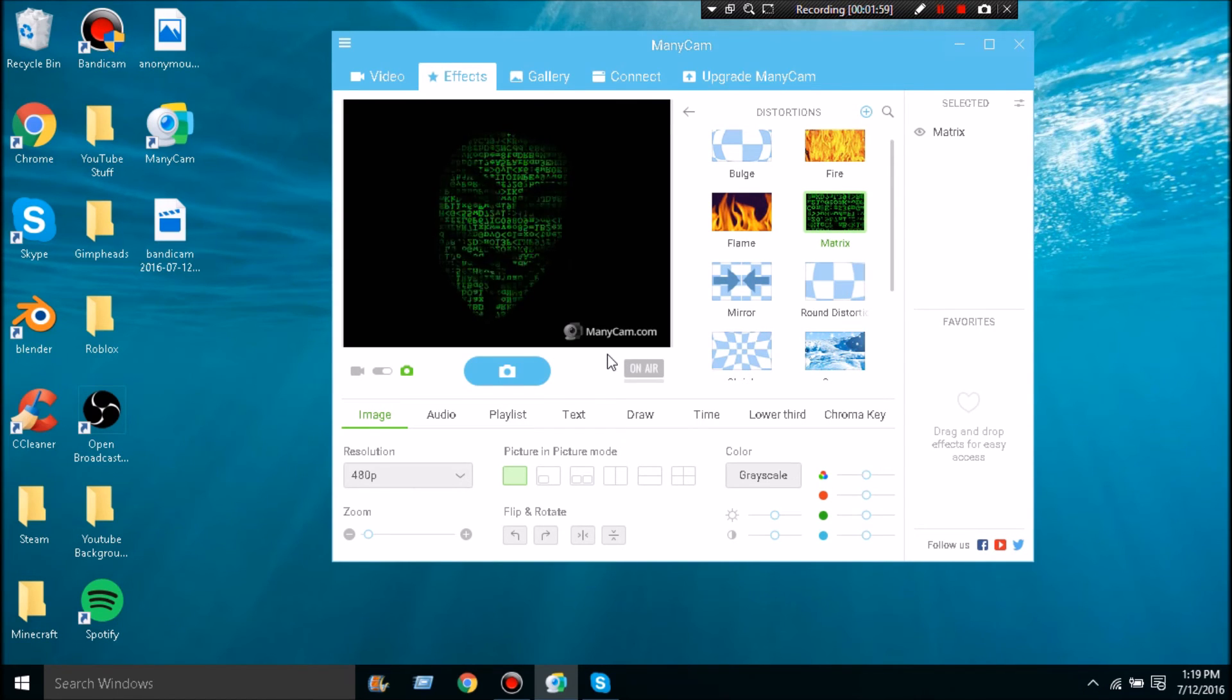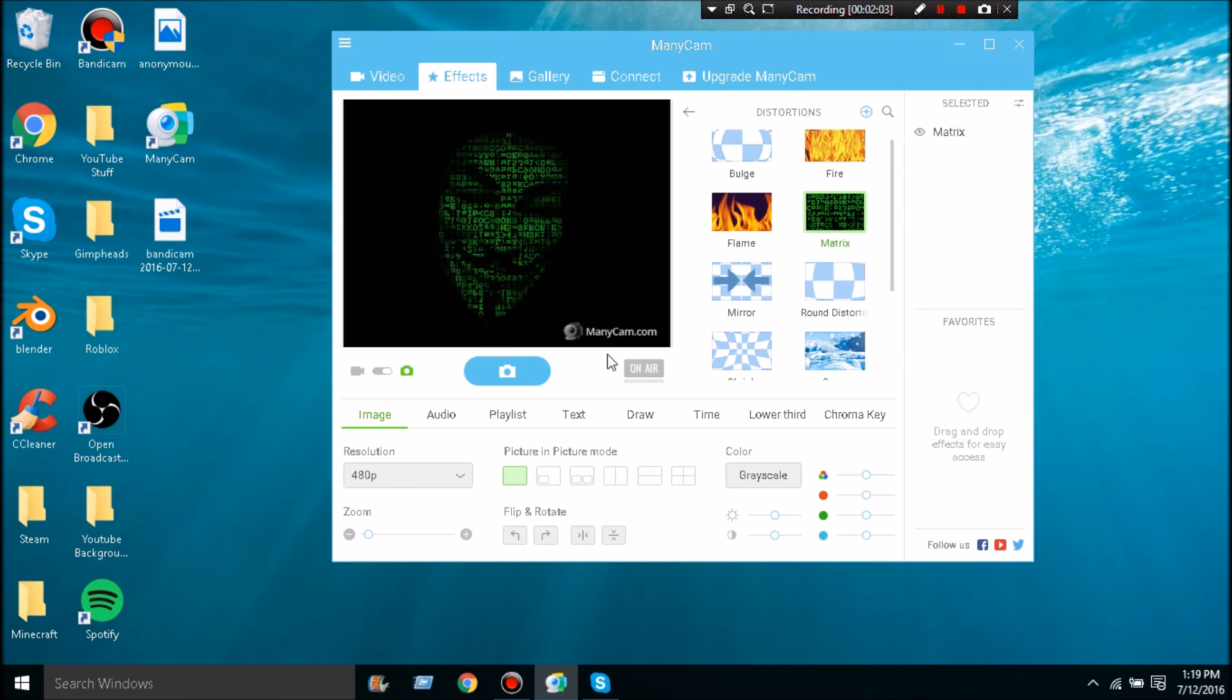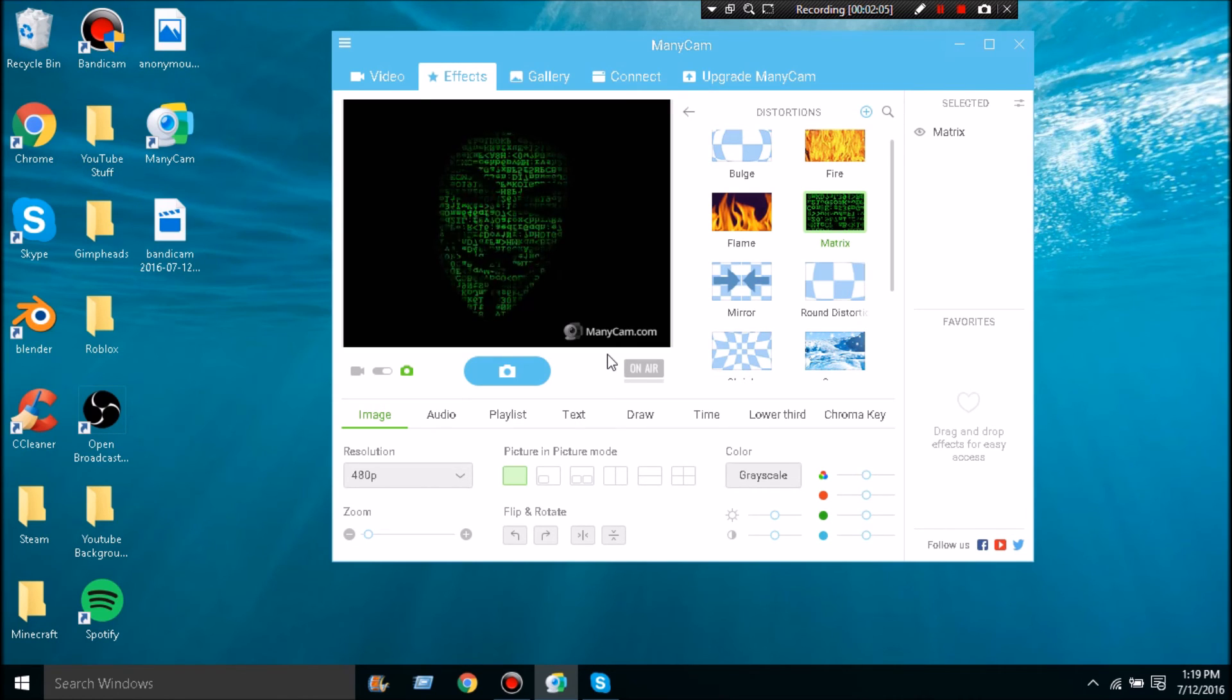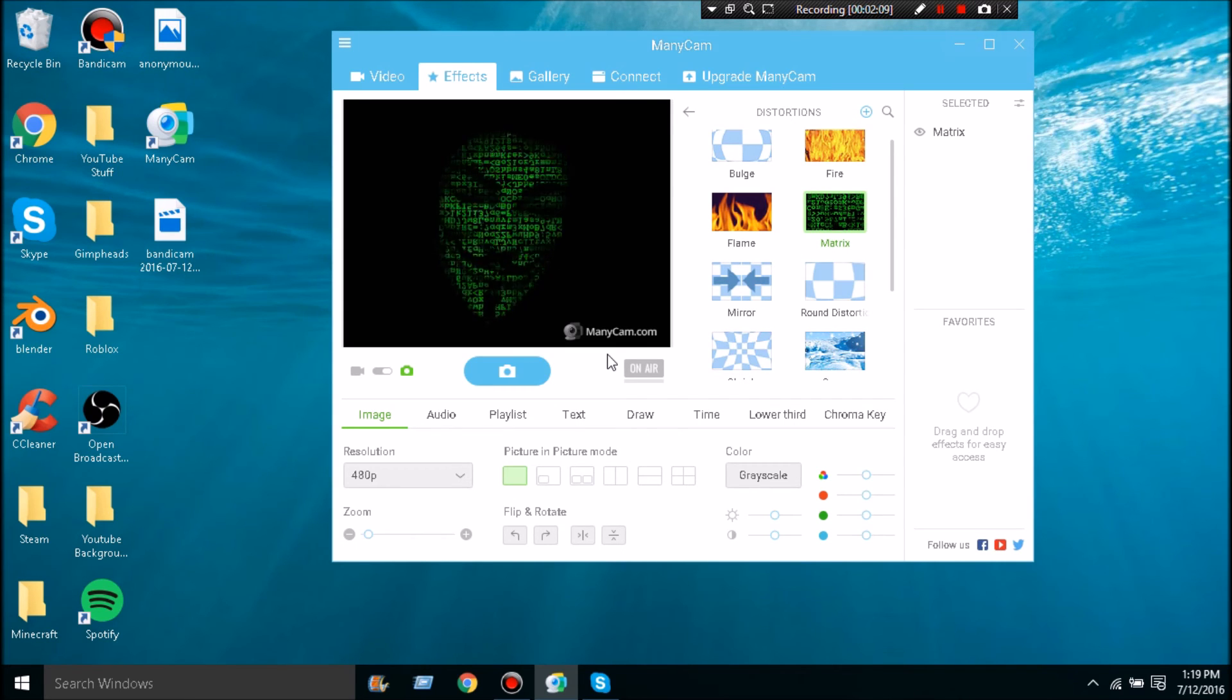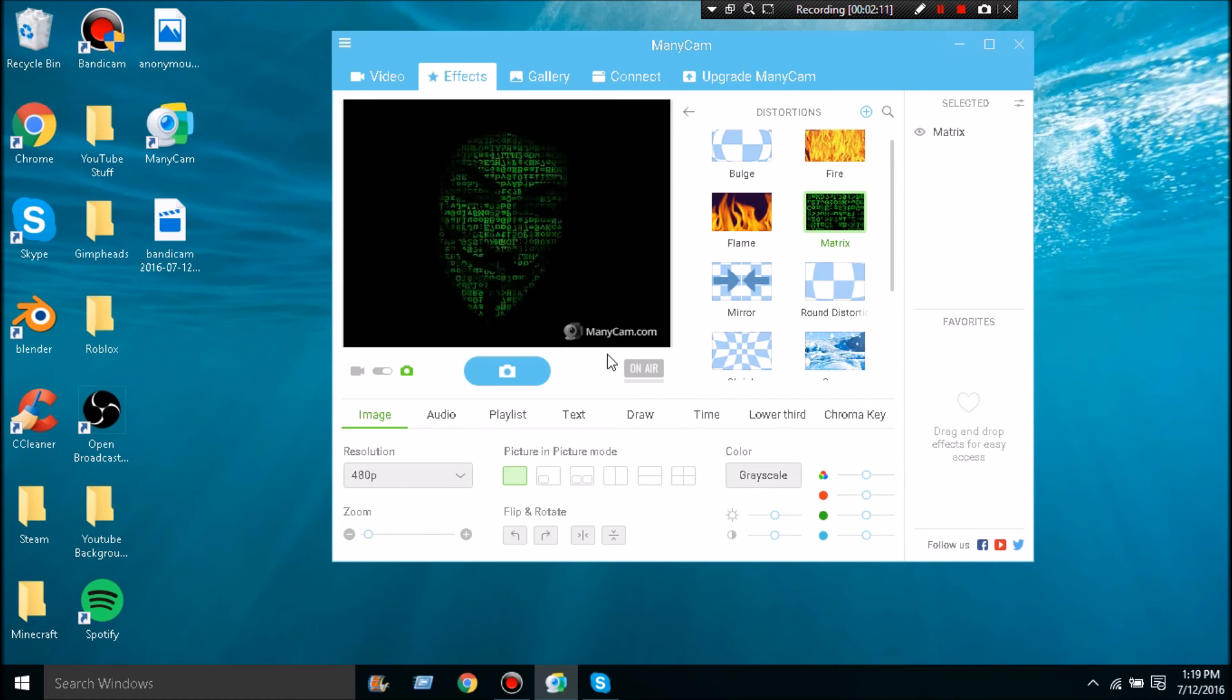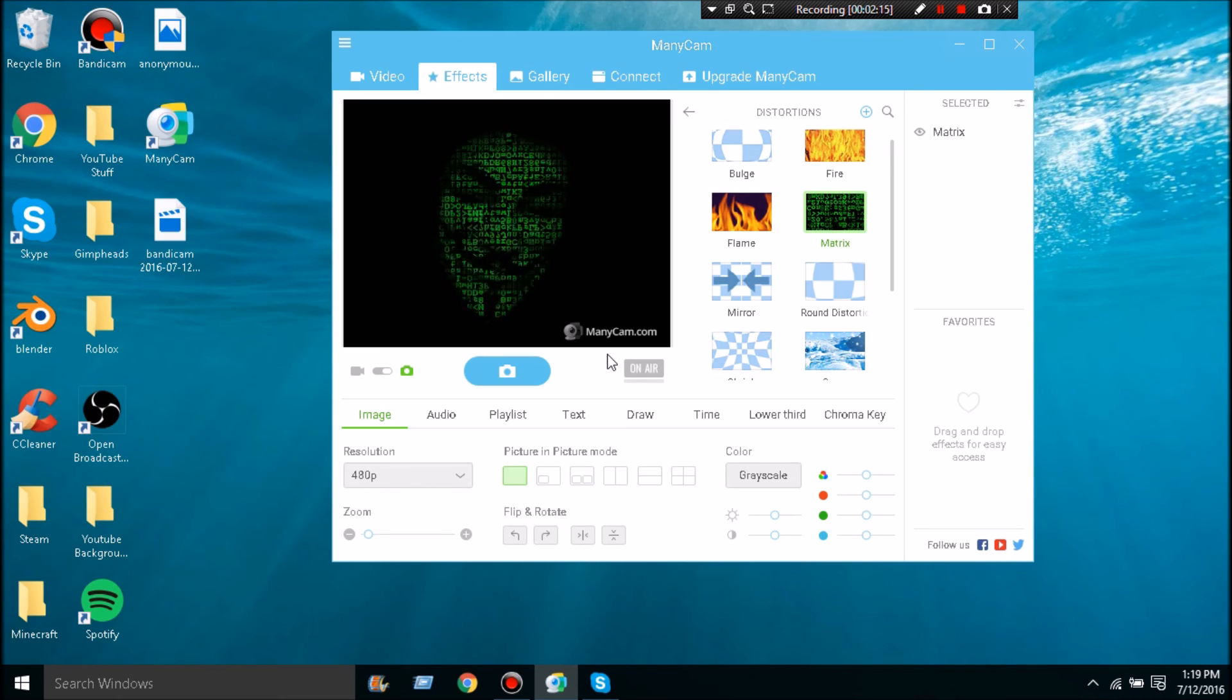Otherwise they'll see the watermark. I hope this helped you guys out. I think this is pretty cool, in my opinion. I hope you guys think it's cool. If I ever figure out how to do a voice changer for Anonymous in Skype, I will release that. Hope you guys enjoyed and I'll see you guys later.